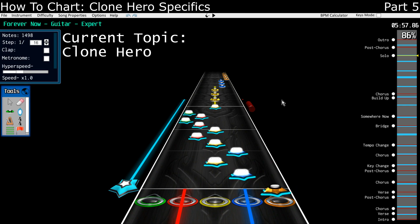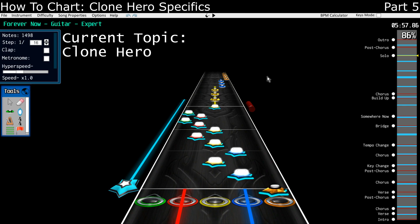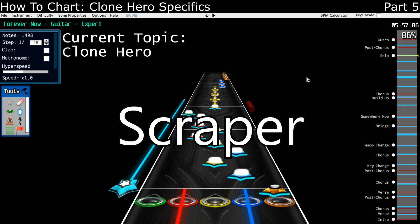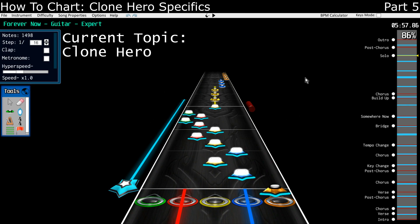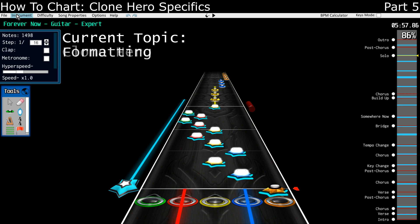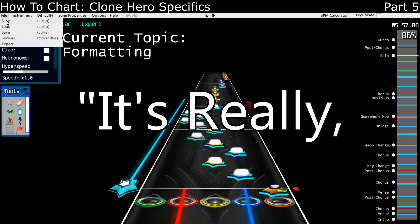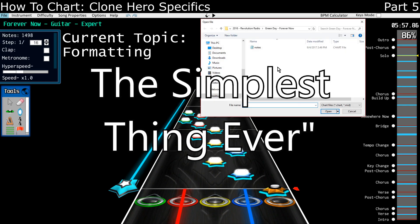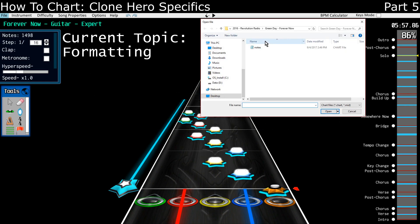And so that brings us to this fifth part in the tutorial series, which will be all about the Moonscraper-specific features that have been added that are essentially for Clone Hero. So to start off, let's talk about formatting for Clone Hero. It's really, honestly, the simplest thing ever.